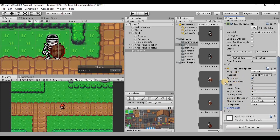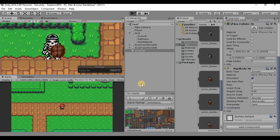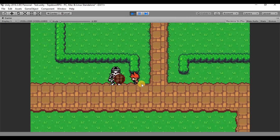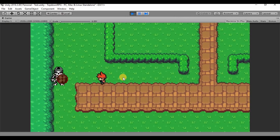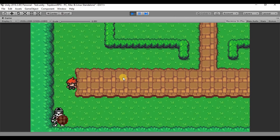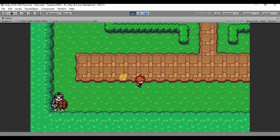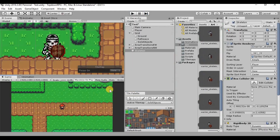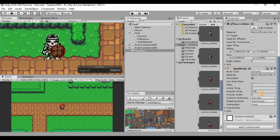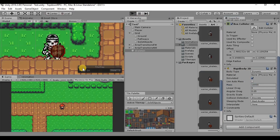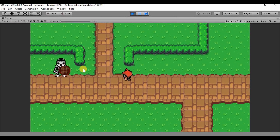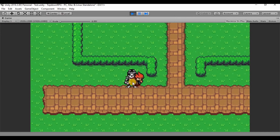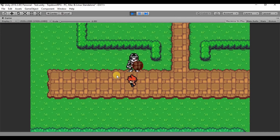If we hit play we have an issue — running into the skeleton sends him flying off screen, which isn't what we want. To fix this, on the Rigidbody 2D change the mass to something relatively high so it has more mass than the player and we can't just push it around. Now when we walk over to him, he barely moves.